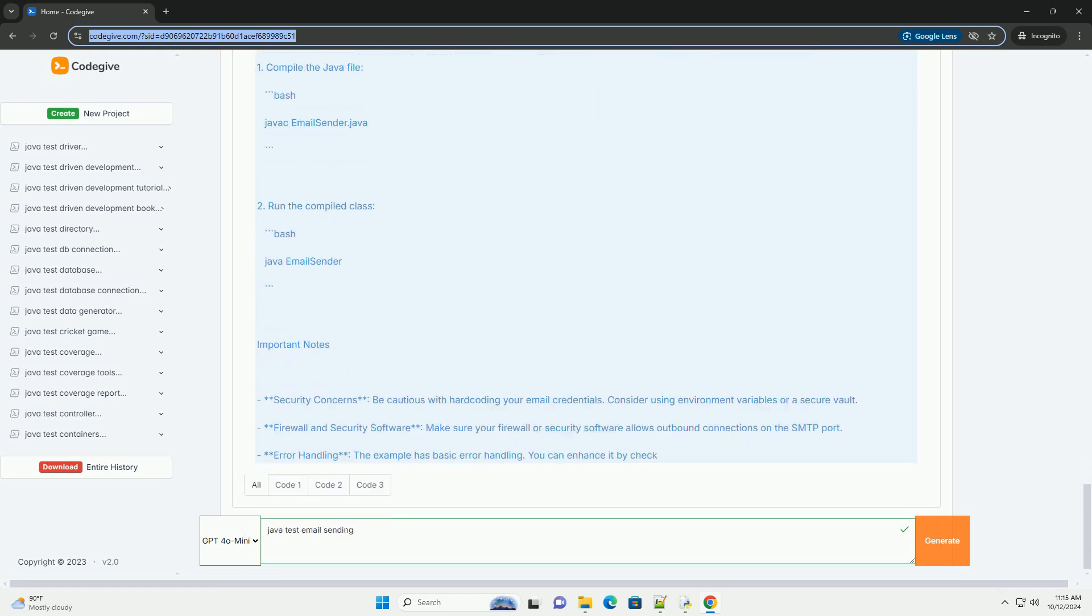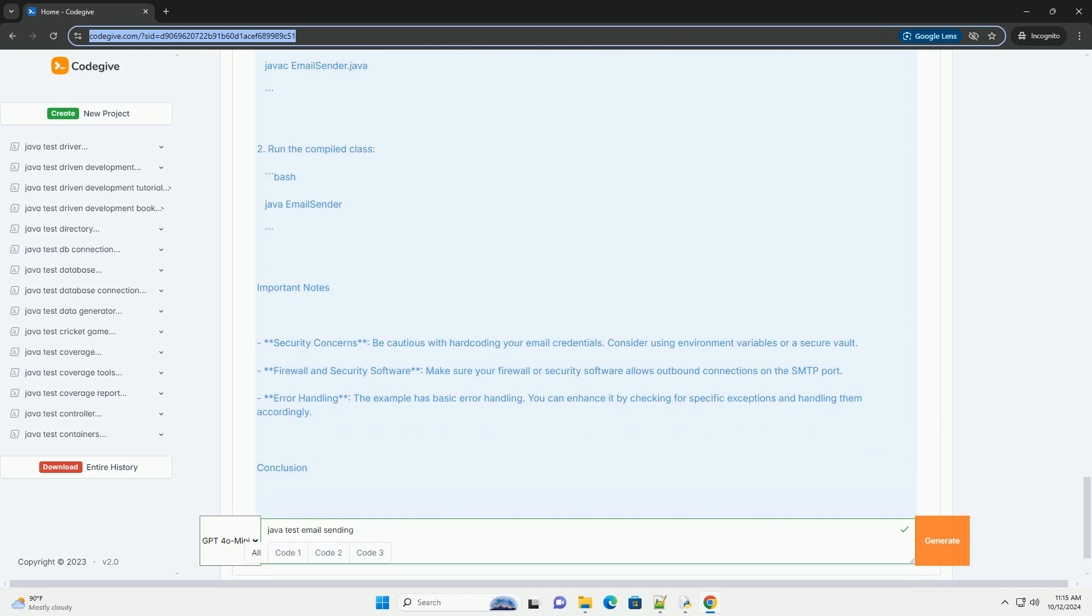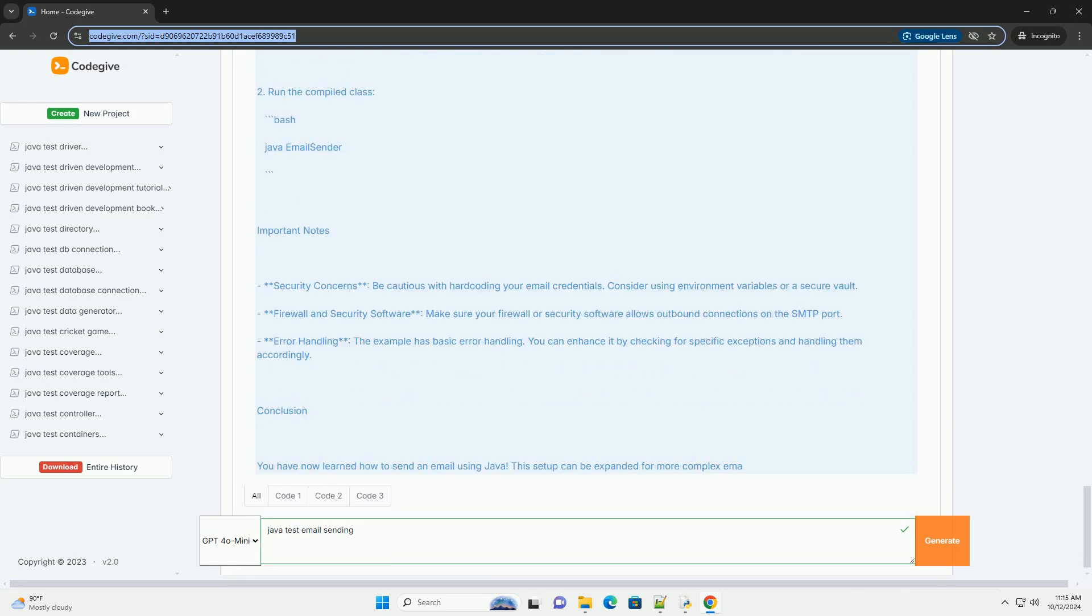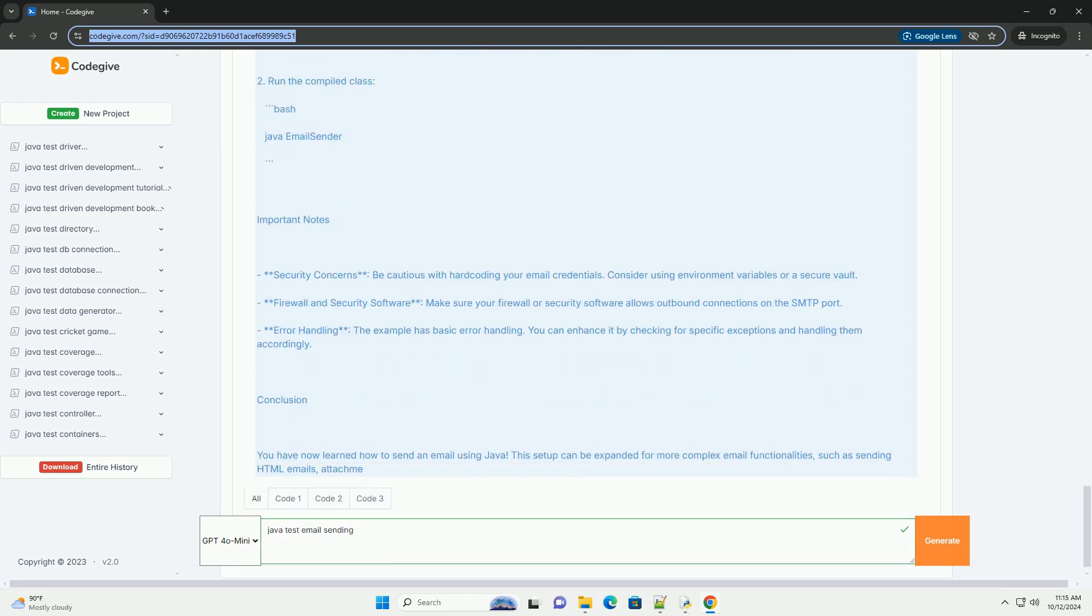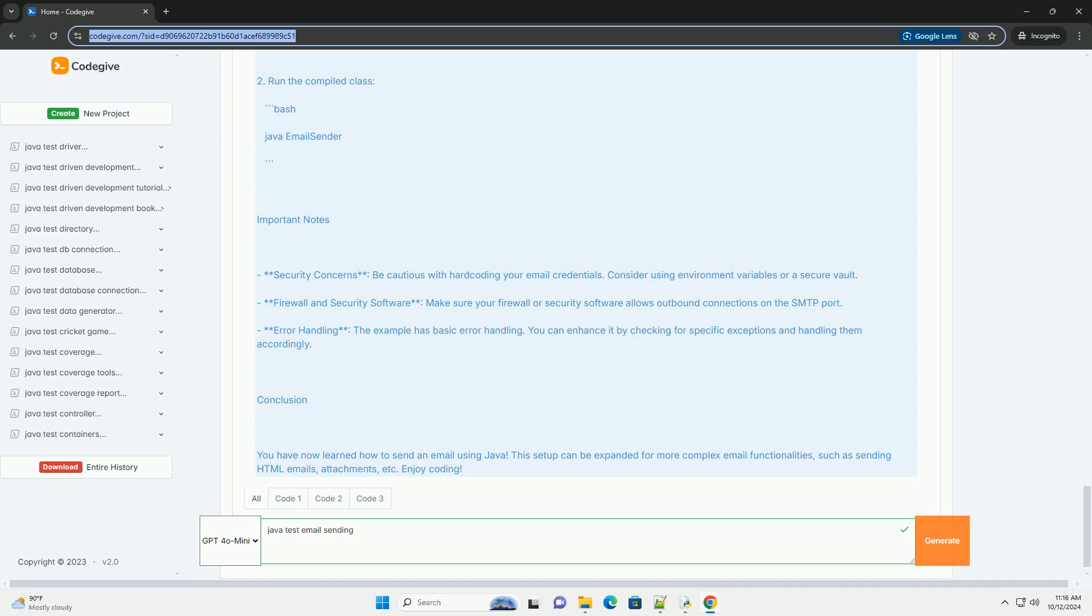To set up your IDE, you can use any integrated development environment like Eclipse, IntelliJ IDEA, or NetBeans. Add Java Mail Library, you can download the Java Mail API from the Java EE website, https://javaee.github.io/javamail, or use a build tool like Maven or Gradle to include it as a dependency. If you are using Maven, add the following dependency to your pom.xml.